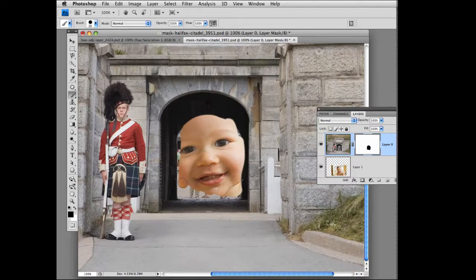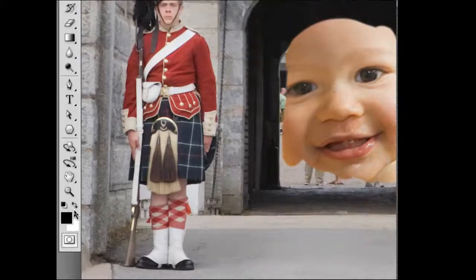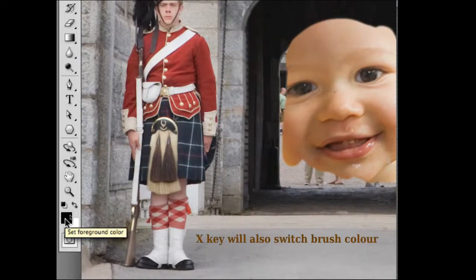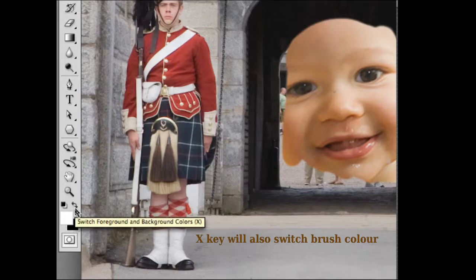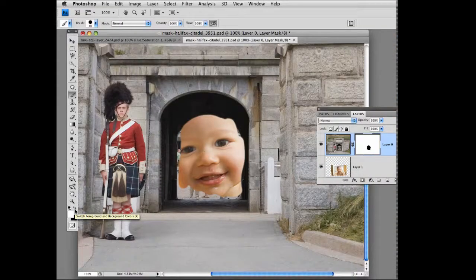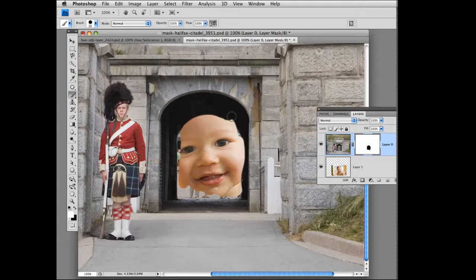I can actually paint back with white. So I'm going to change my foreground color to white — I'm doing that in this corner — and I'm going to start painting with white so I can actually paint back my mistakes. There we go.